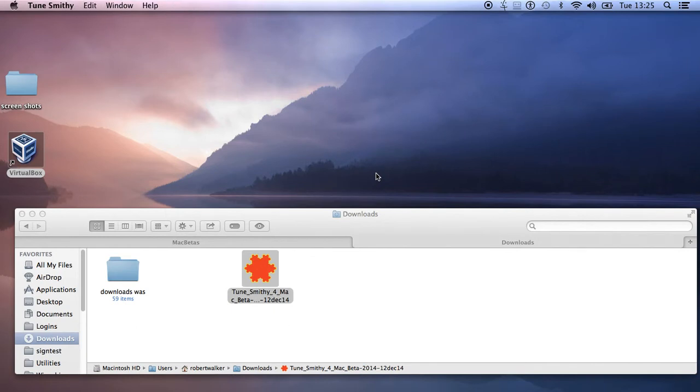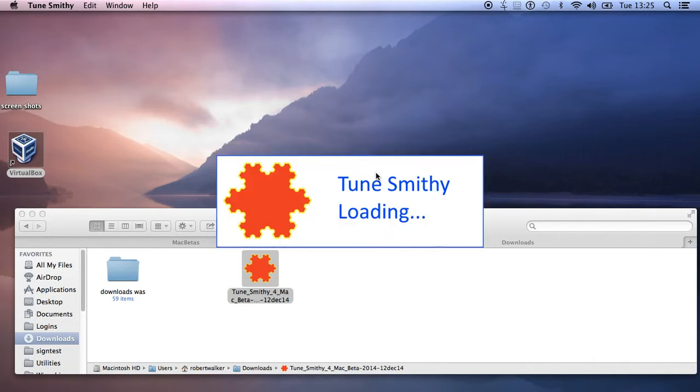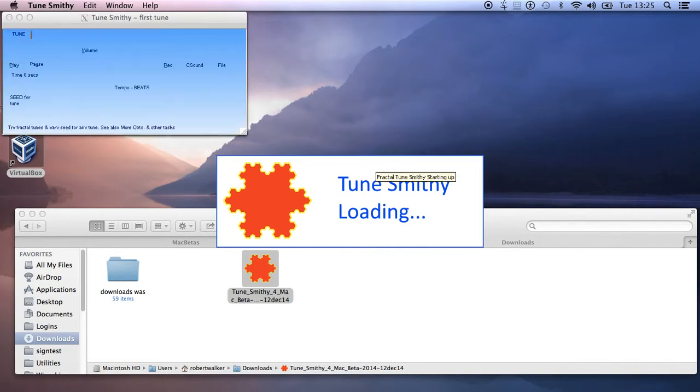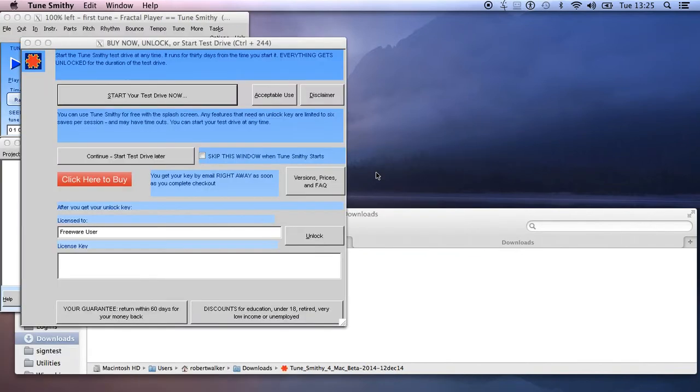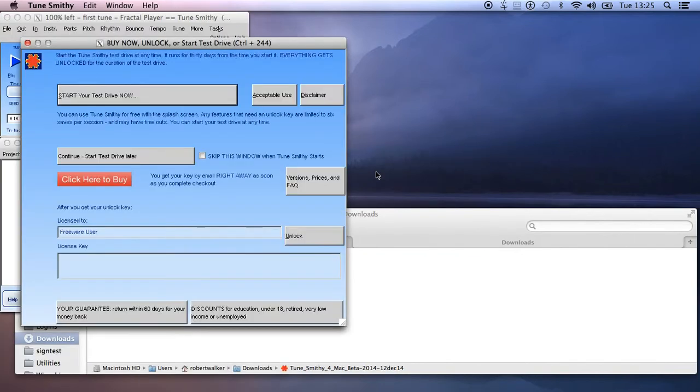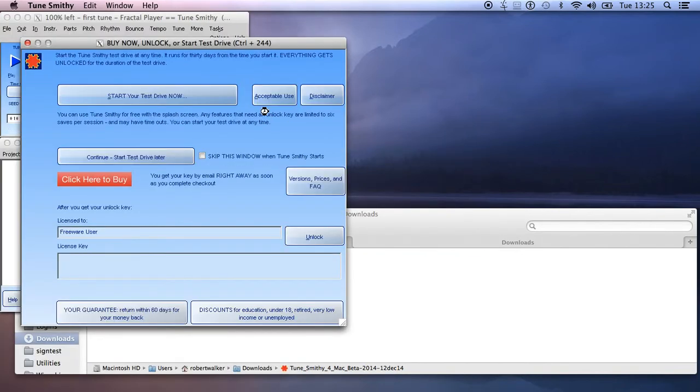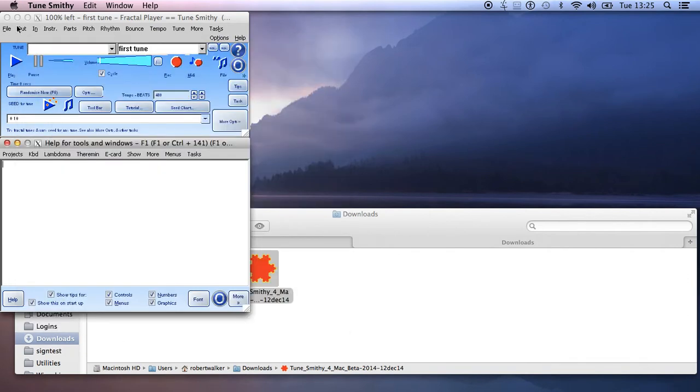And then the program should start up, and there you are, good to go. You'll come into Tunesmith, and you can enter your unlock key and everything should be fine.